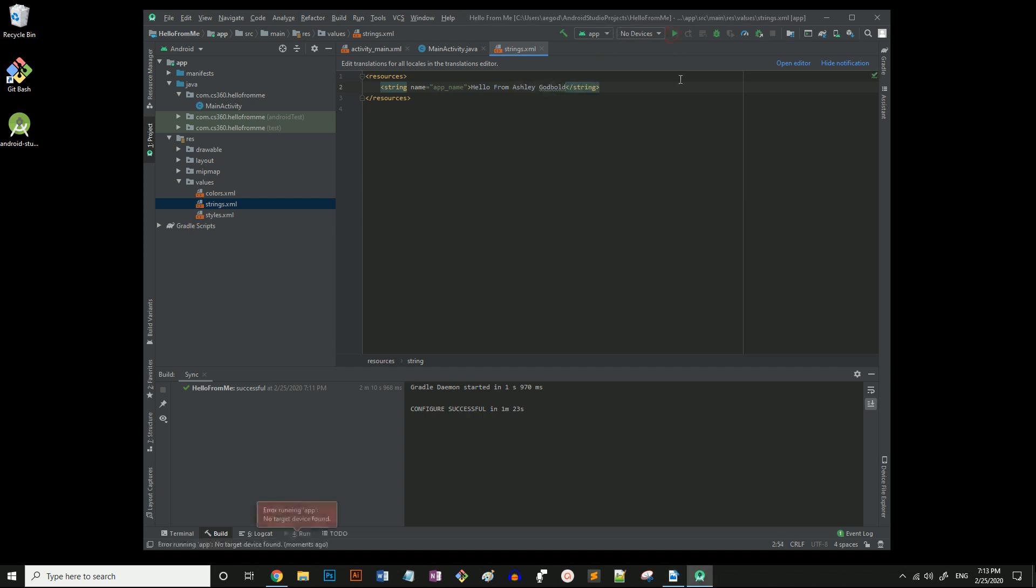If we try to run the app, we will see an error saying there's no target device. Let's fix that. You'll see next to the play button a dropdown that says no device. This needs to say the name of the target device we wish to emulate.